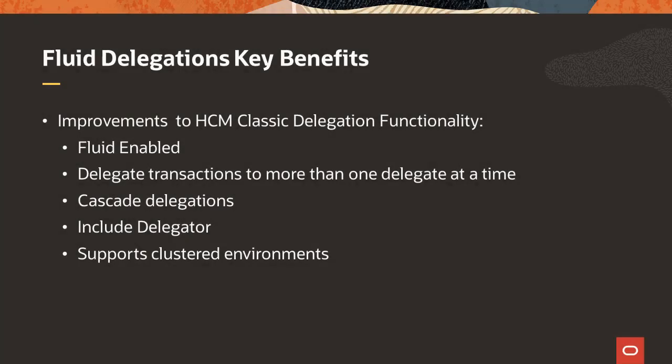Some key benefits of Fluid Delegation include the ability to delegate transactions to more than one person at a time.